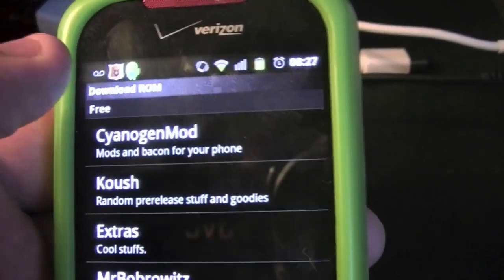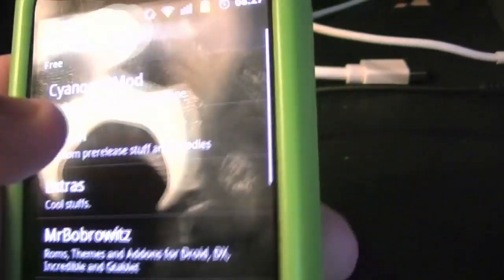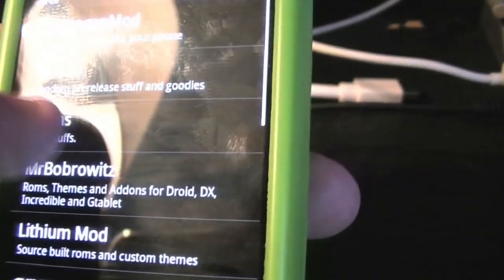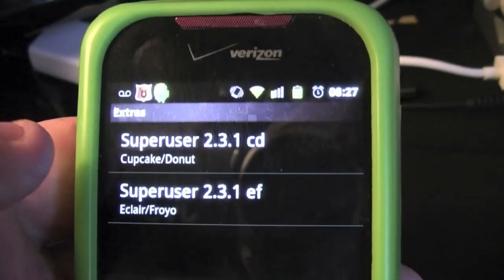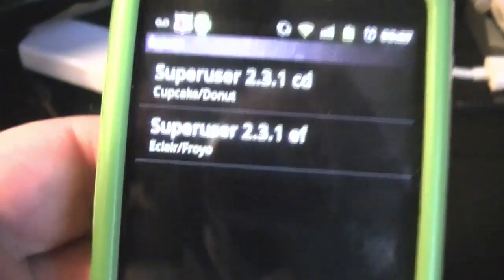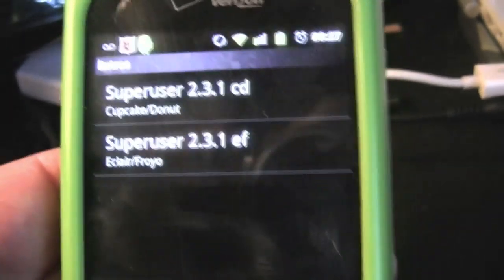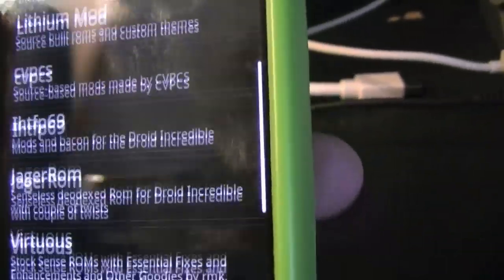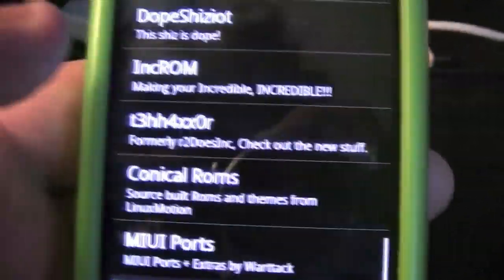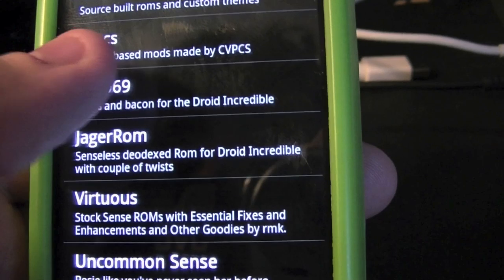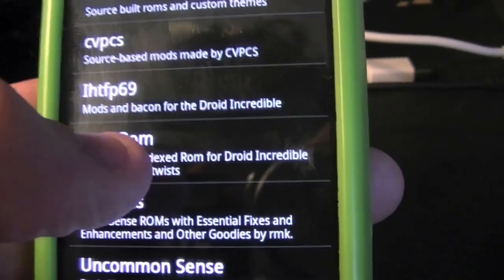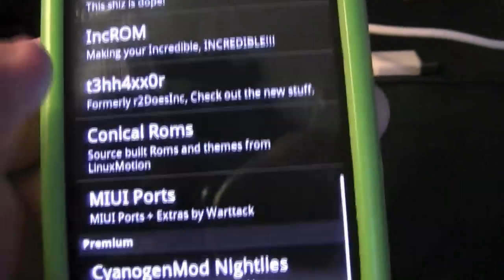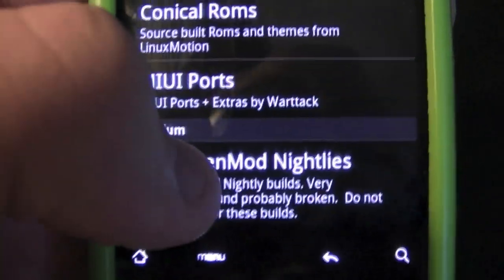We have CyanogenMod which I'm currently running right now. You have AOKP which adds a couple kernels and whatnot, but it's not loading right now. Some of them aren't loading. We have Extras which is Super User, which is what a rooted phone uses. Super User asks permissions for rooted applications. Then we have Miui by Mr. Bobrowitz which is another custom ROM. A lot of these aren't loading because I'm running a nightly mod that doesn't support most of these.